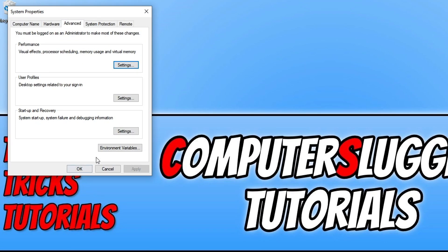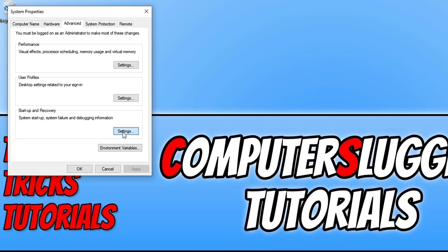You then need to click on settings under startup and recovery and you will now see the dump file location here.